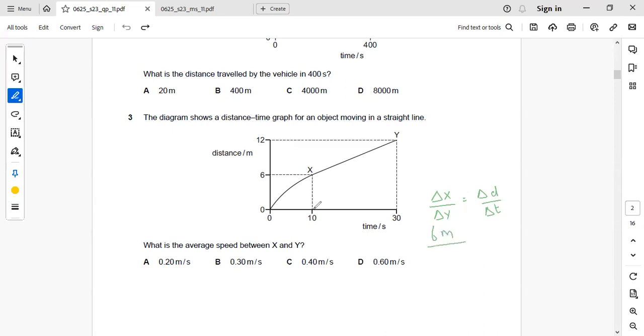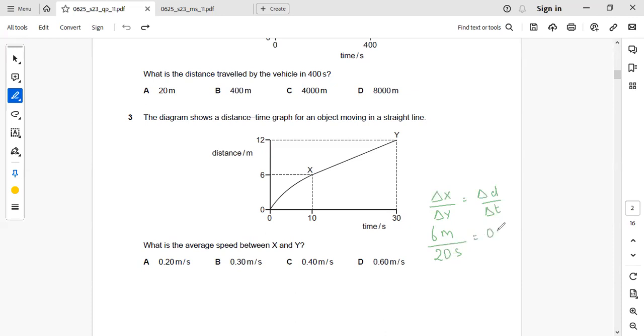And what is the change in time? That is 30 minus 10. That is 20 seconds. So 6 by 20 means that is equal to 0.3 meter per second. So the right answer is B.